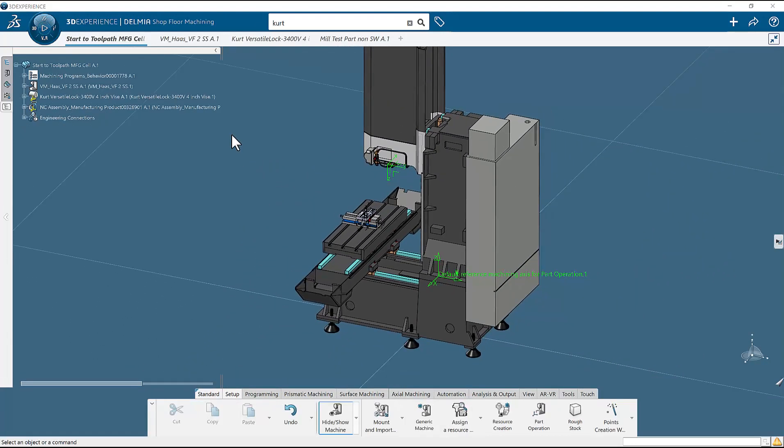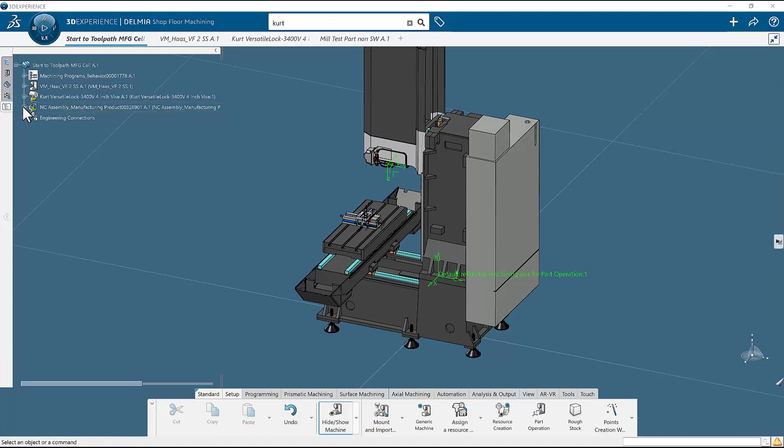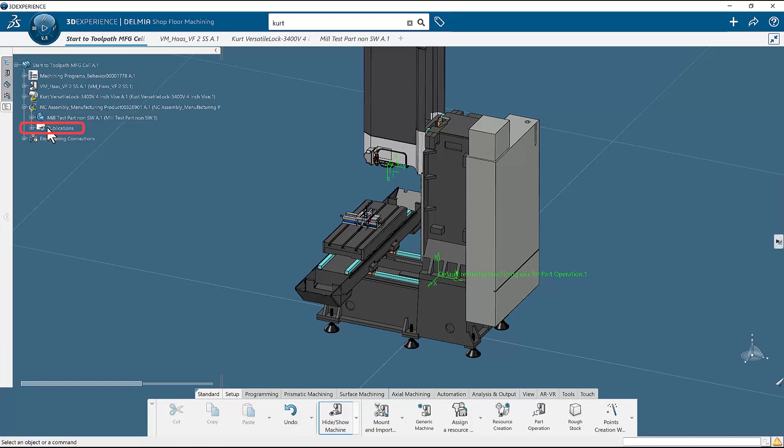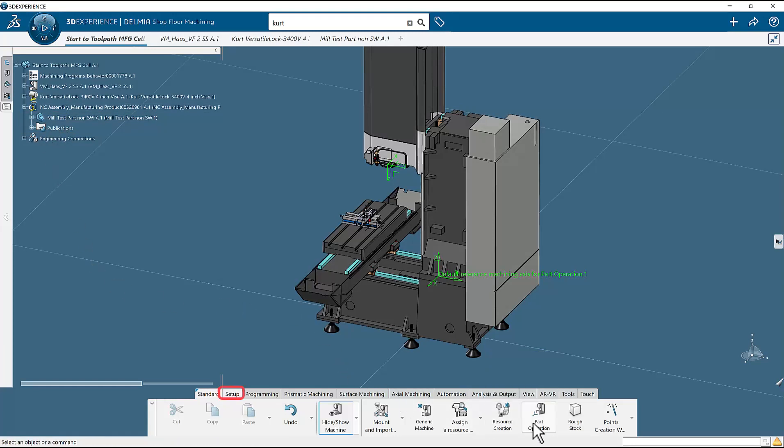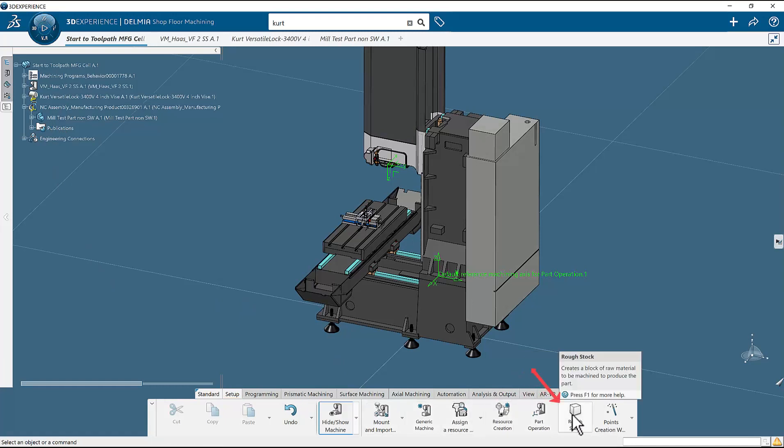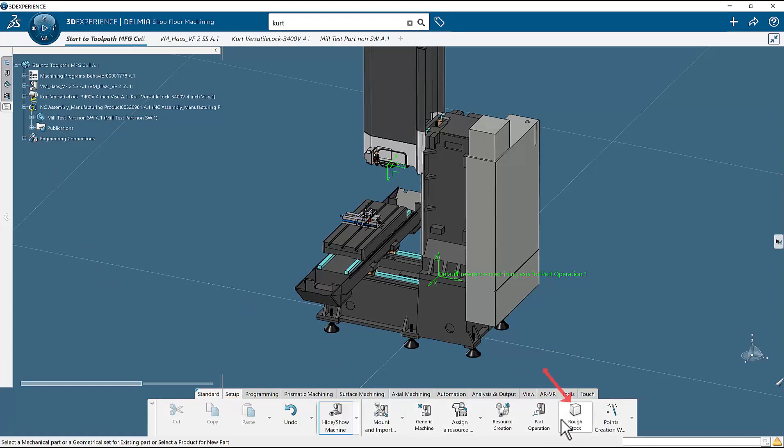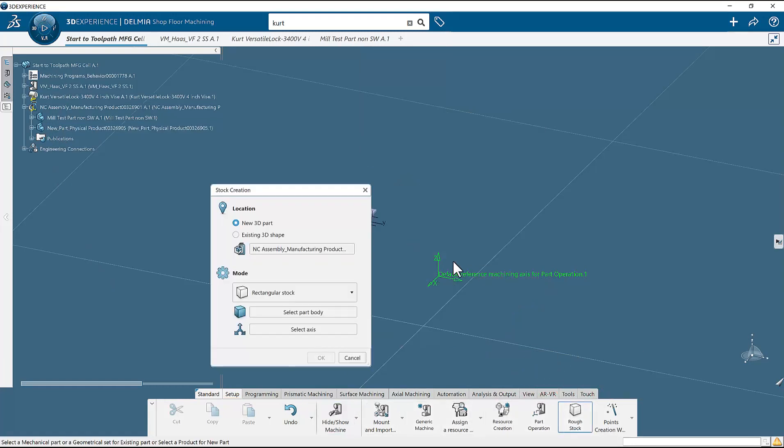We will now create our stock to be used. I will expand the tree of the mounted part to better see what the system is doing. As you can see here, we have the name of the part to machine and publications. We will look at this again after we define the stock. From the setup tab on the bottom of the screen, select rough stock. A stock creation window appears. Leave new 3D part selected under the location. In the mode area, select the shape of your stock. I will leave it at rectangle.